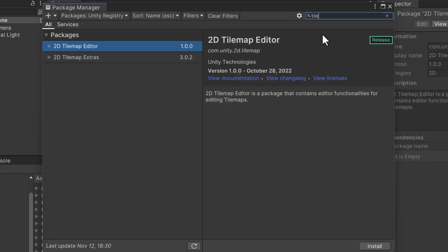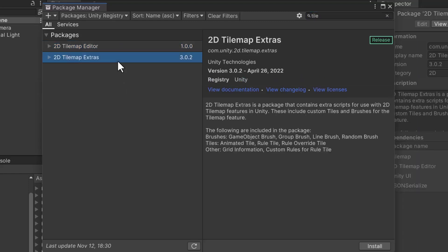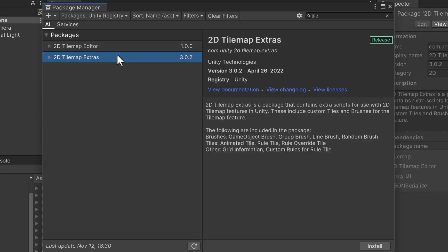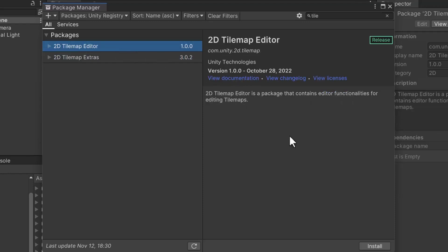Two packages should appear called 2D Tile Map Editor and 2D Tile Map Extras. The 2D Tile Map Editor package adds an editor for the tile maps, while the Extras package extends the editor with additional features. Both packages will be necessary. Let's install both packages.